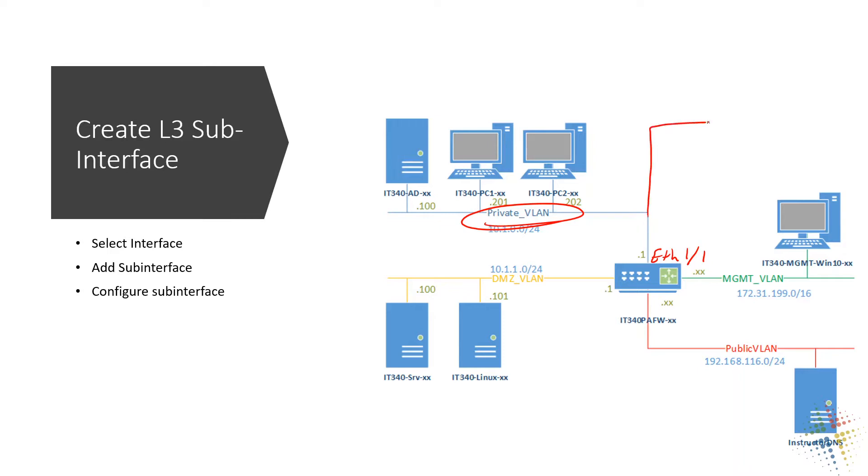So what we want to do is we actually want to off of Ethernet 1/1, we want to create a guest network. This guest network we want to use, let's just go ahead and let's say that this is VLAN 42. We want to call this just 42 because 42 is a nice number.